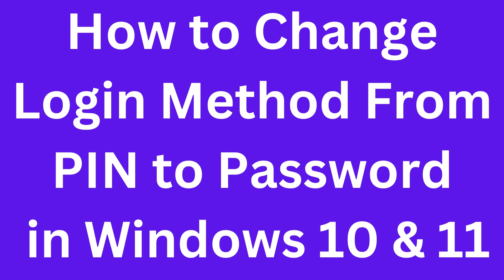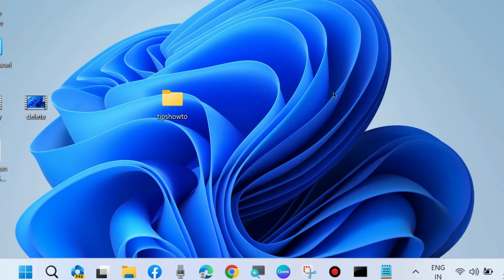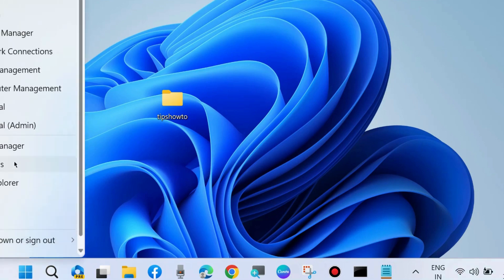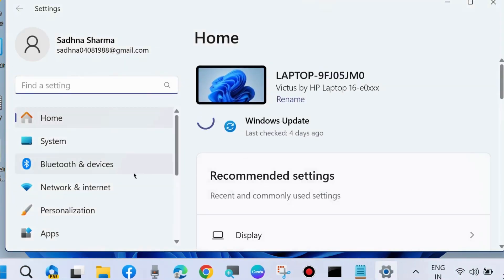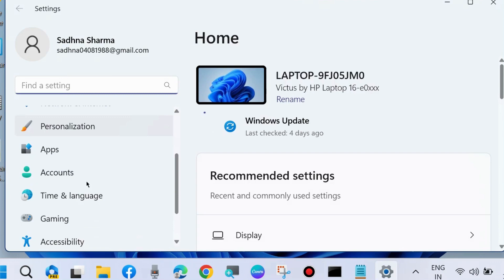To change your login method from PIN to password in Windows 10 and Windows 11, go to Windows Settings. From the left pane, go to Accounts.